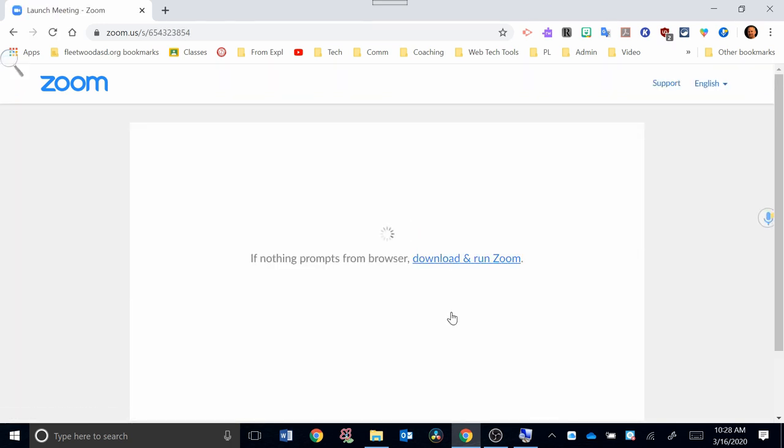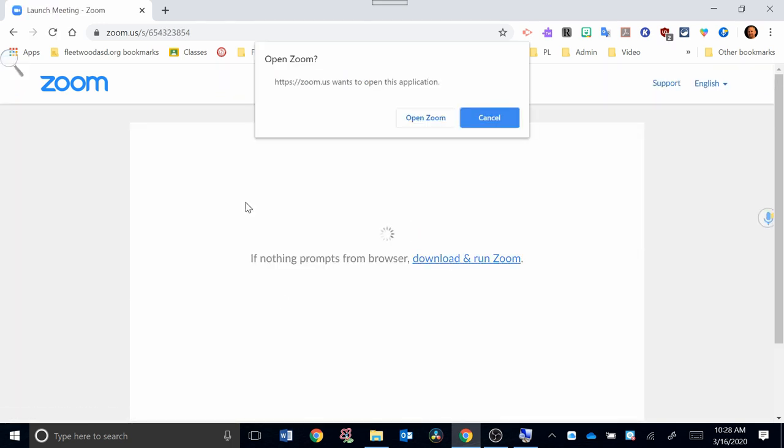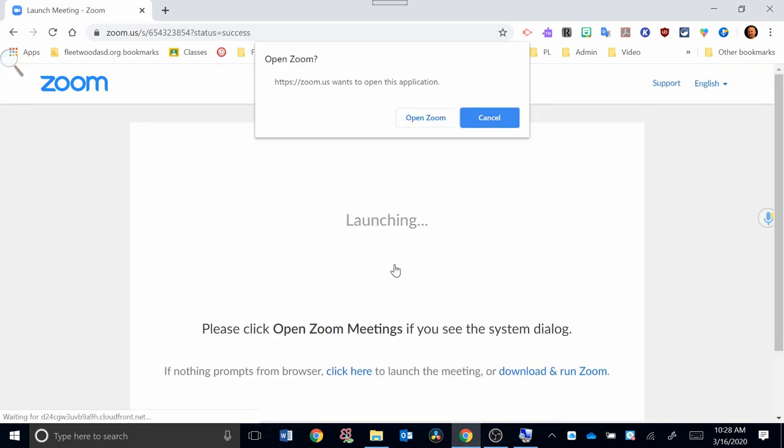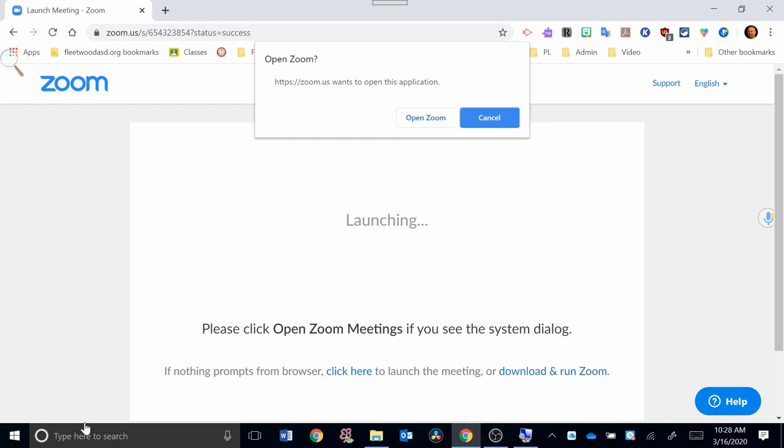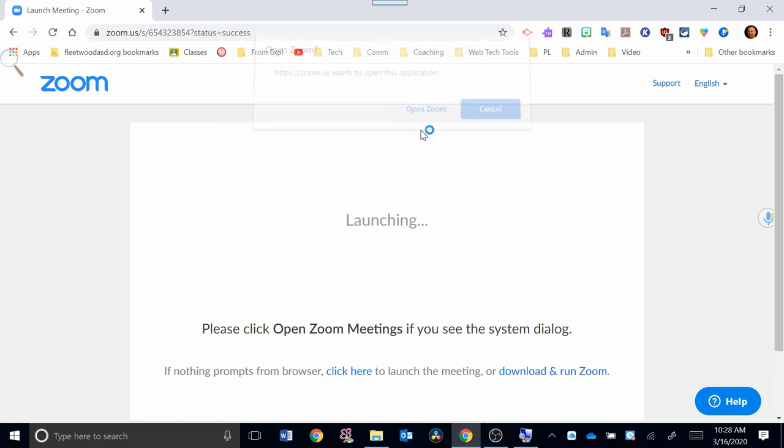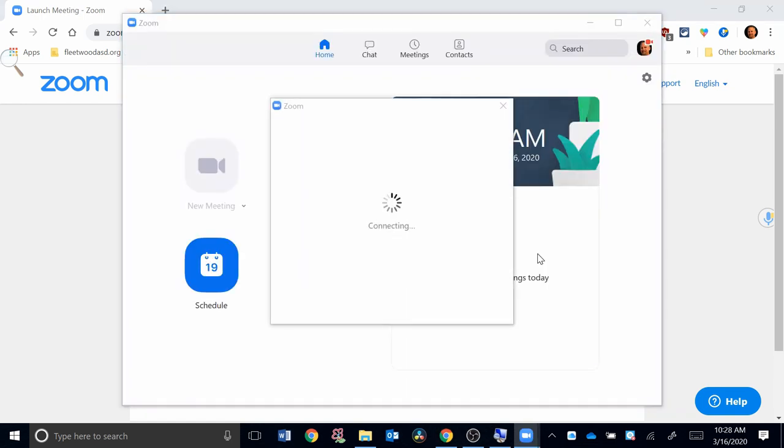When you first click that, it will download and run Zoom. There'll be a program that will pop up down here that says downloading. I've already done this, so you just want to click that after it's done downloading. Then it will ask you to open it.